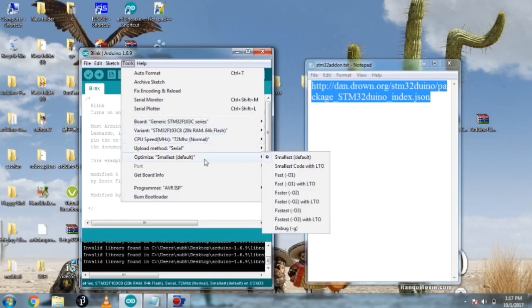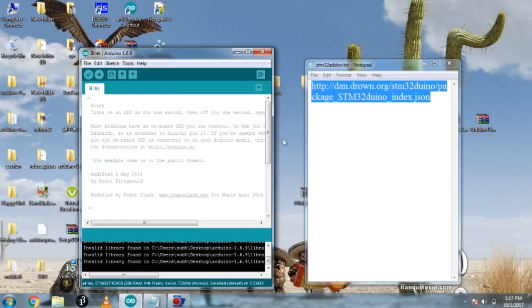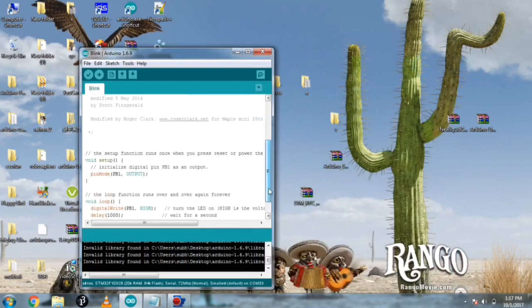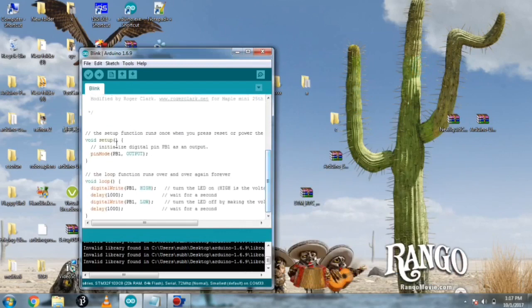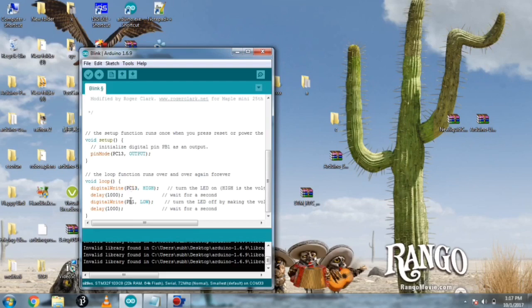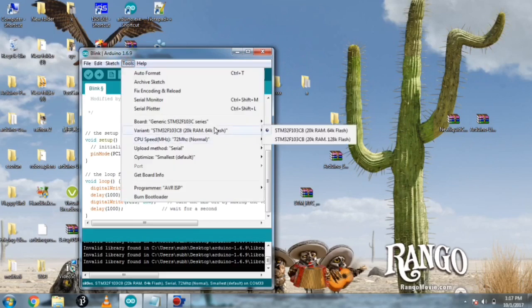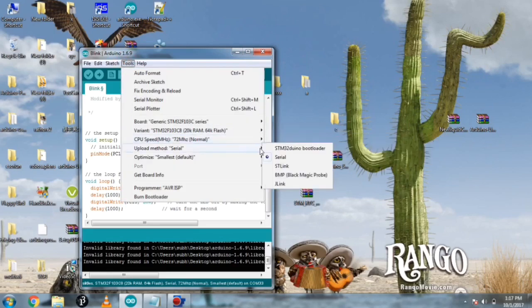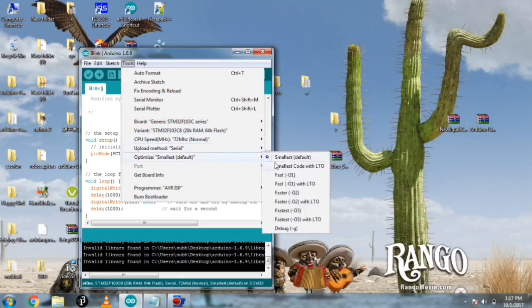You have to select the variant 20K RAM as I own 20K RAM, chip frequency 72 MHz, upload method serial, and the optimize mode smallest default. After setting all this you have to change the PB1 pin to the PC13 because the built-in LED is on PC13. I'm changing it to PC13 and after that I have to select the port.